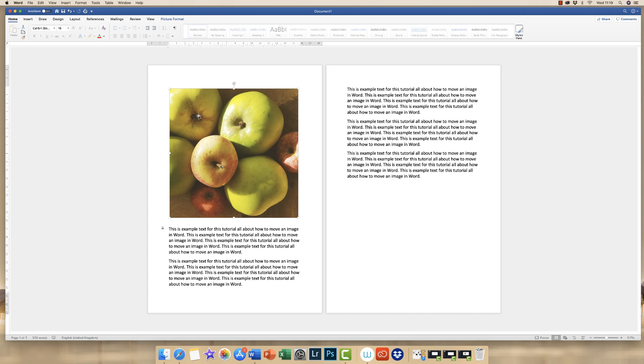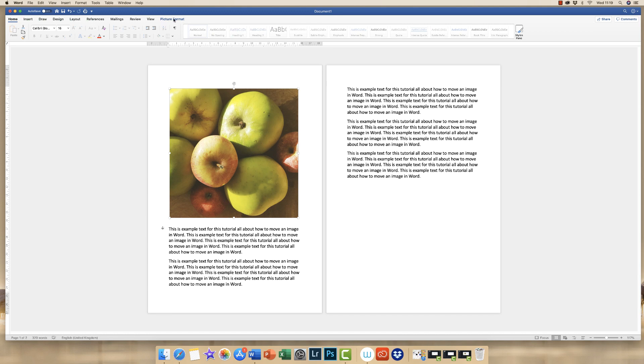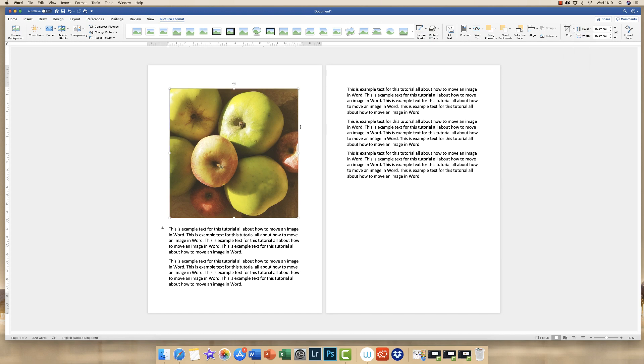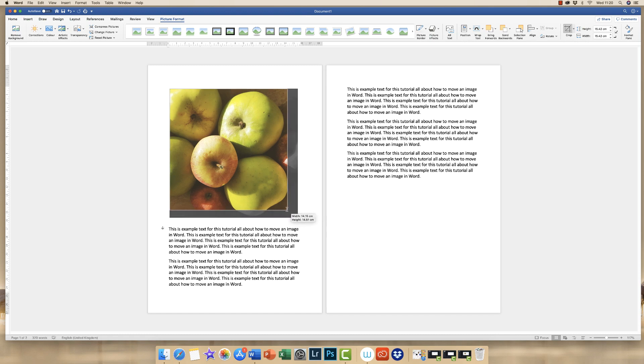If you make sure that your picture's highlighted, if it's not, just click on it, go to picture format, and along to the crop tool here, and just click crop. Here you'll be presented with these black lines, and this will give you the opportunity to click and drag from the corners.